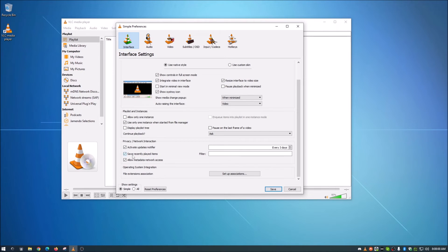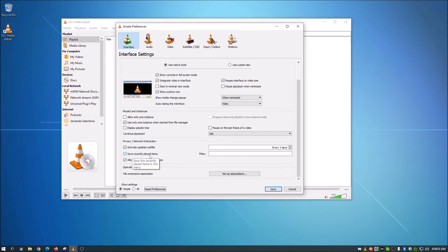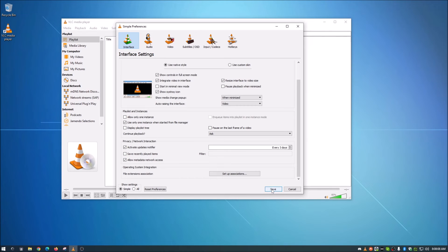And right here in the middle is the culprit. This is the Save Recently Played Items. So we're going to uncheck that. Make sure it's unchecked. And we're just going to do a save.